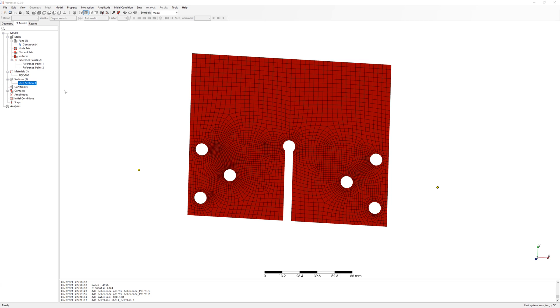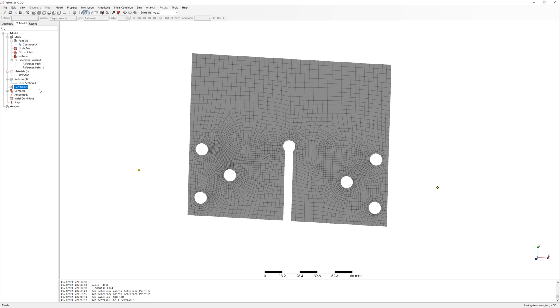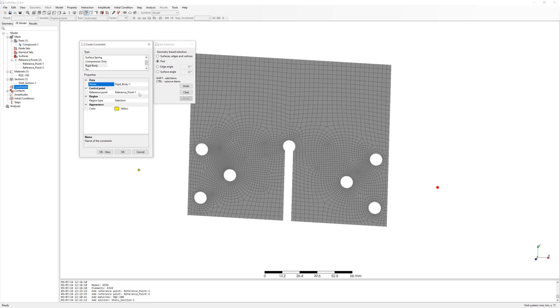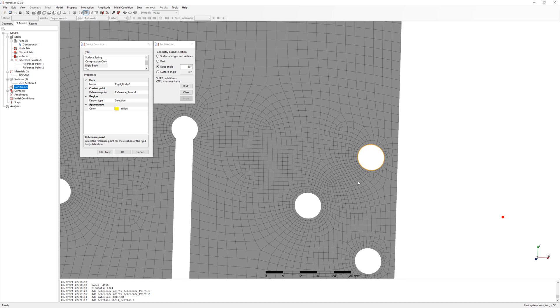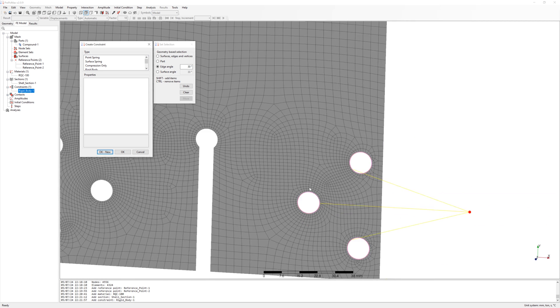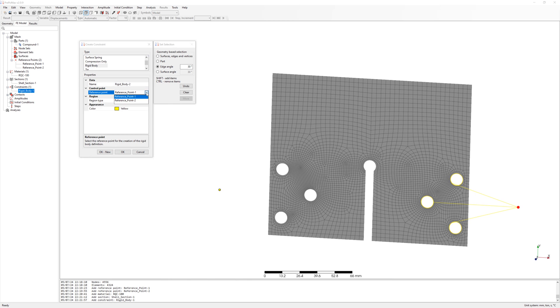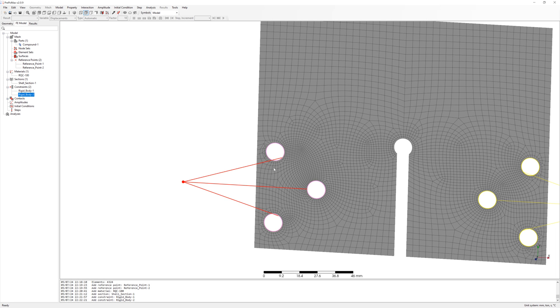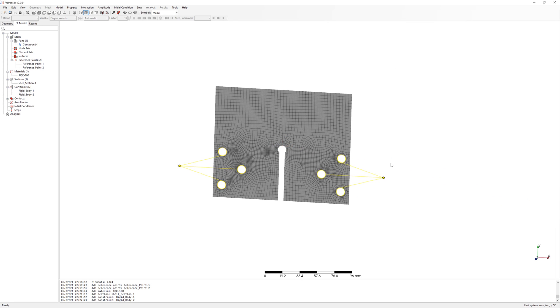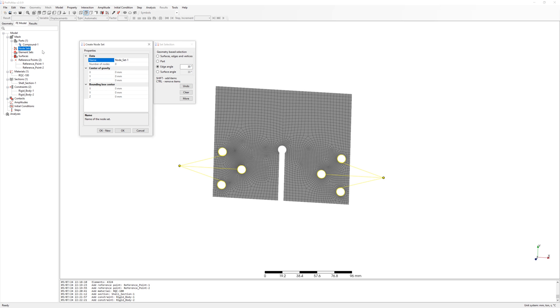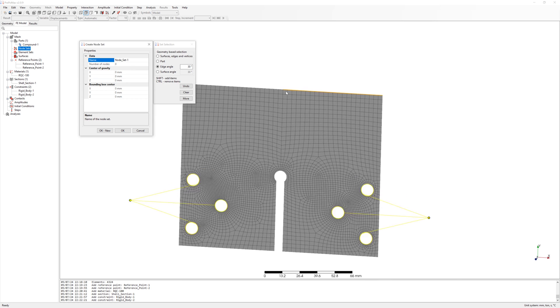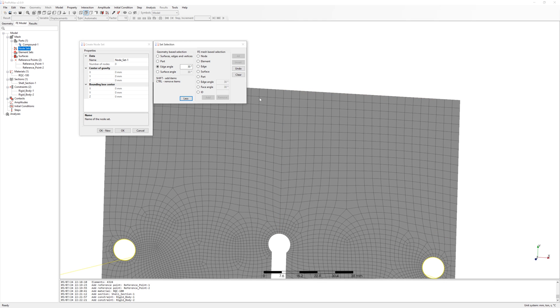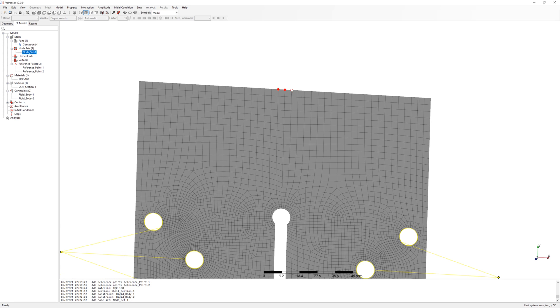And now connect the pivot points with holes of specimen using rigid connection. We still need node Z for springs. I will fix my model with springs. Very soft springs. It is just for balance.